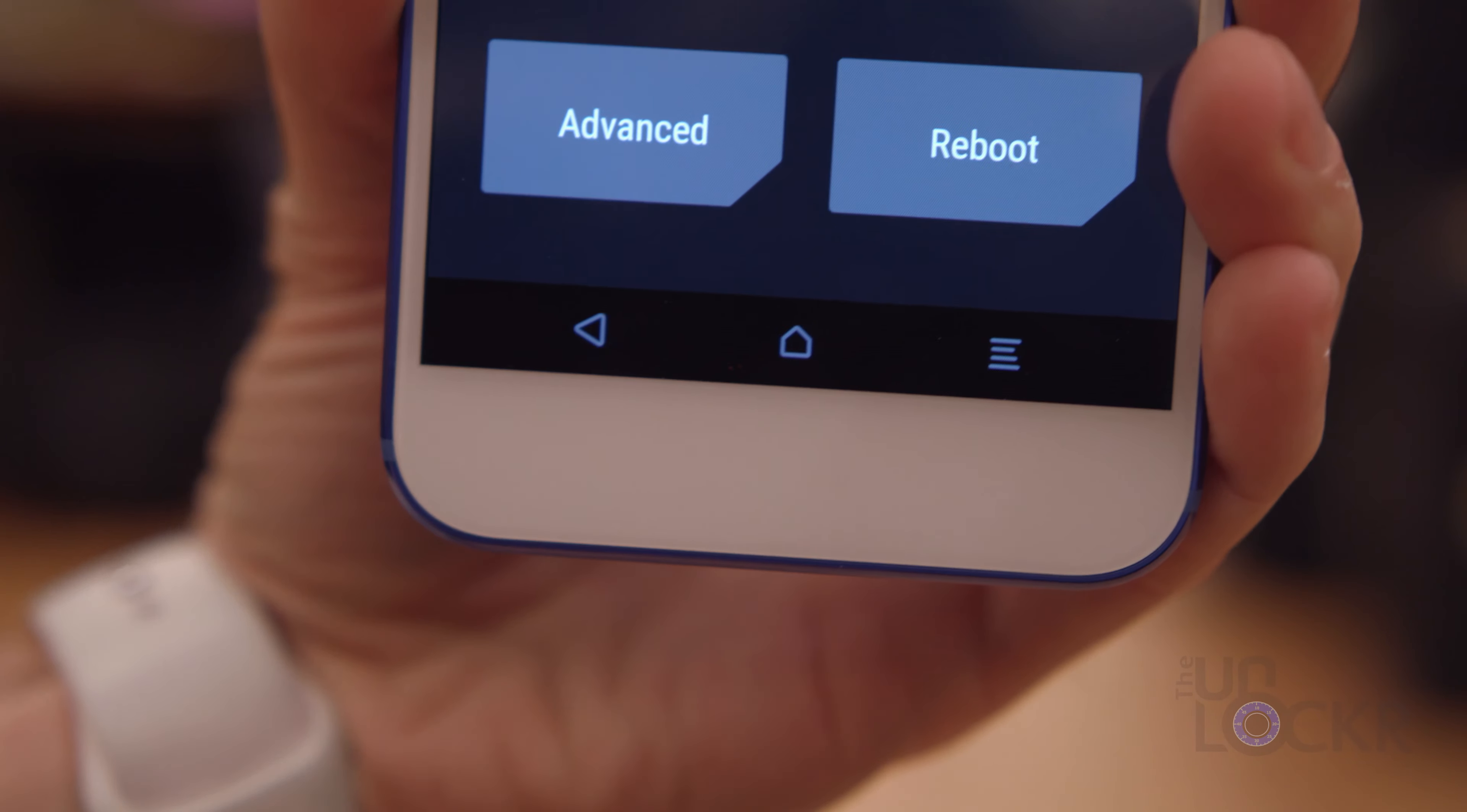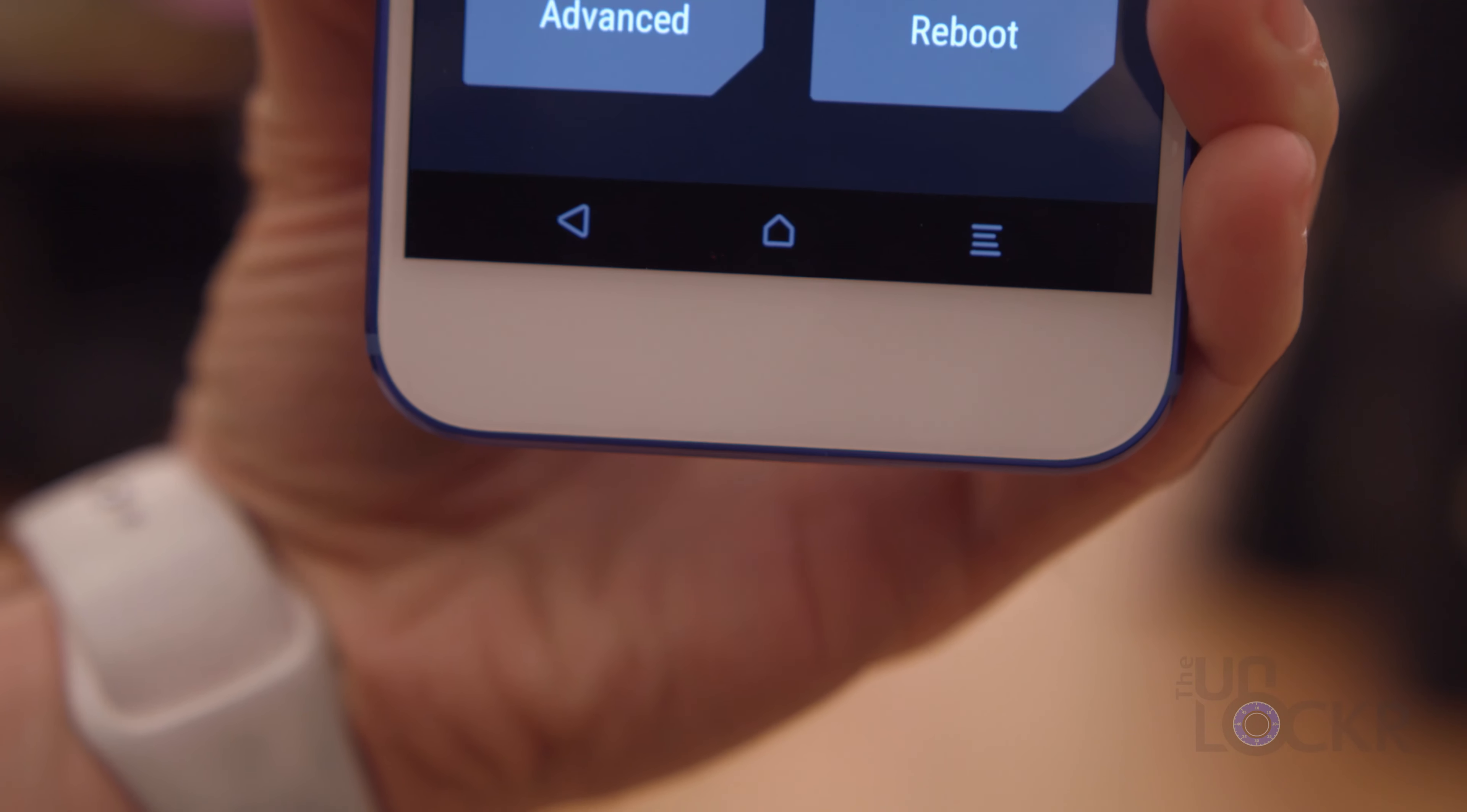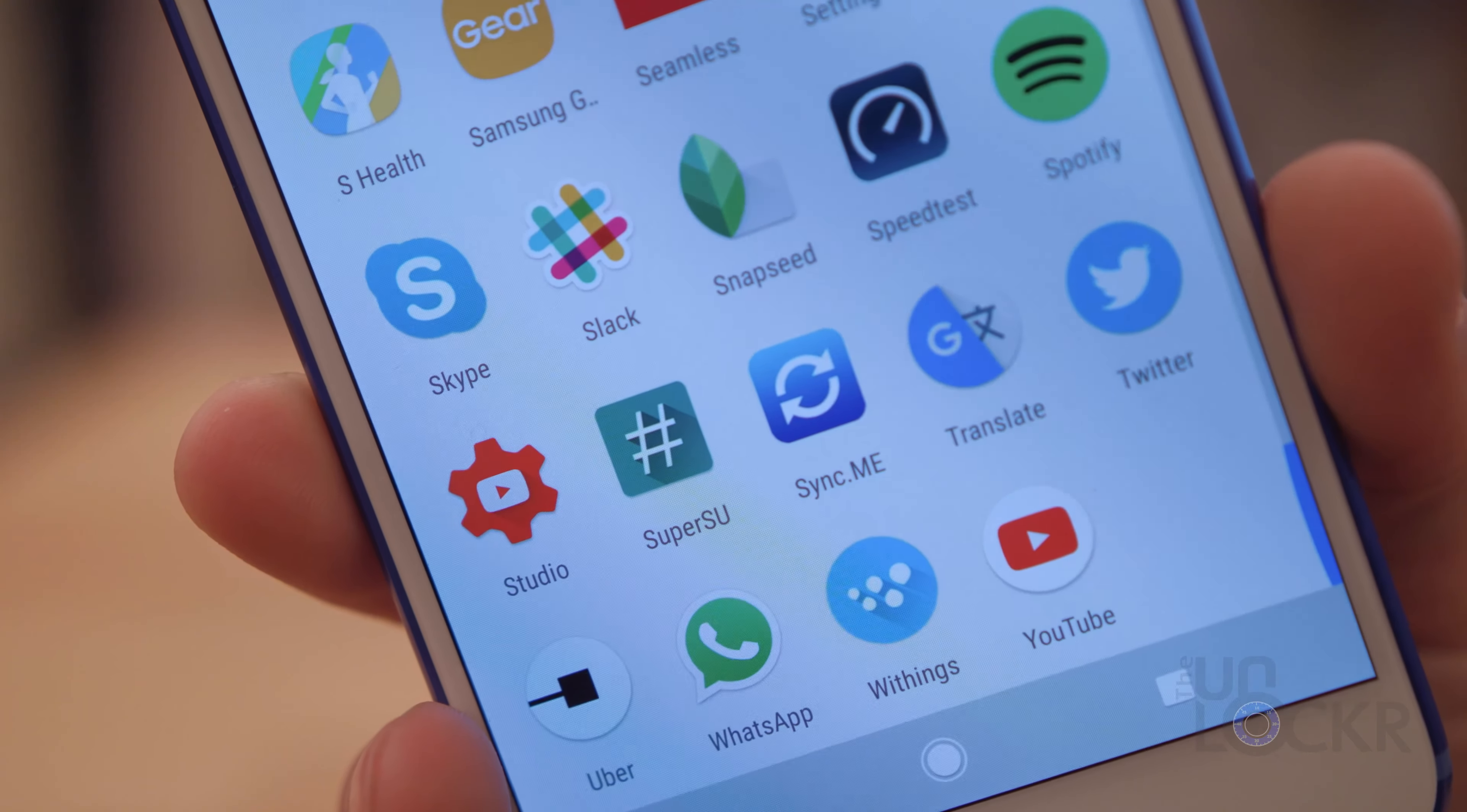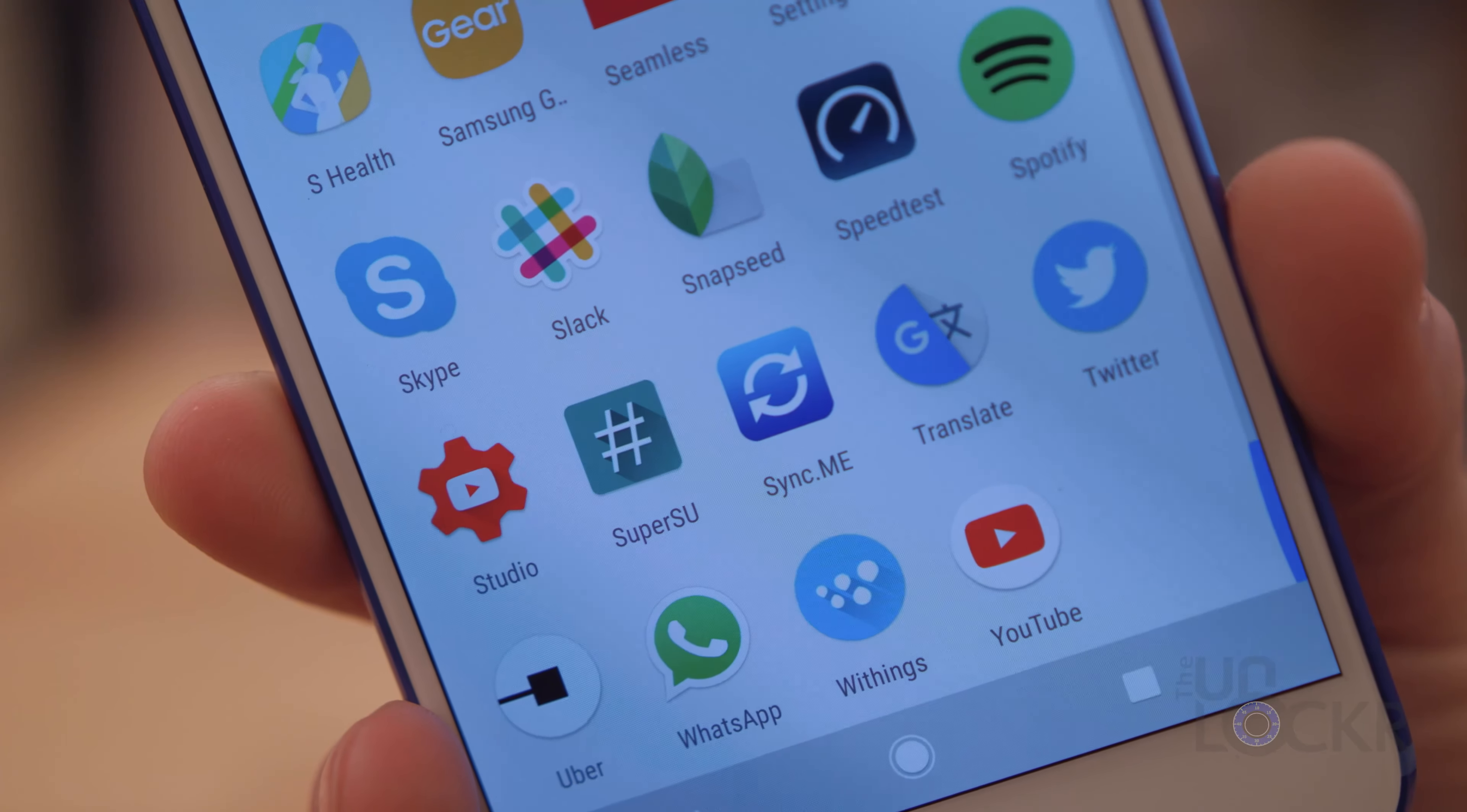Once you do that, you can unplug the USB and the OTG from the bottom of the phone, and you should see SuperSU in your app drawer. There you go. You now are rooted and have a custom recovery. You can go on to flashing custom ROMs.